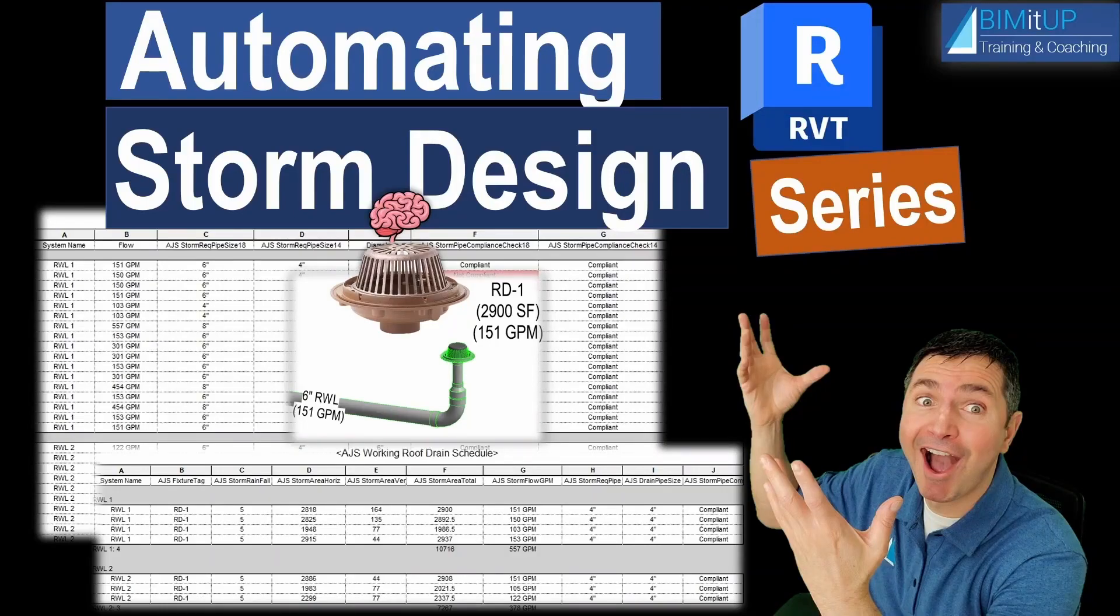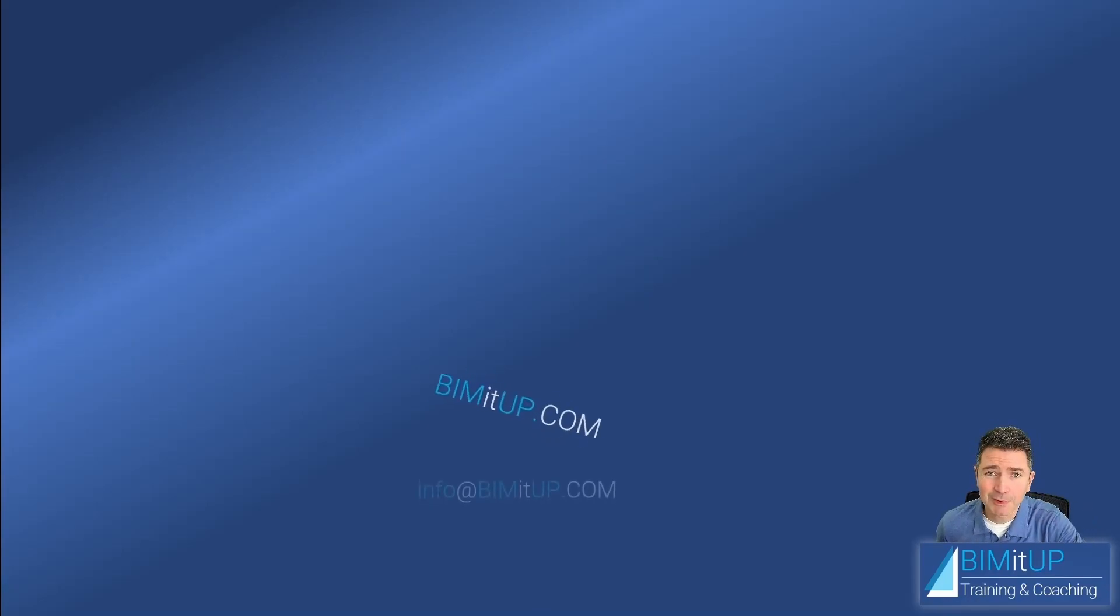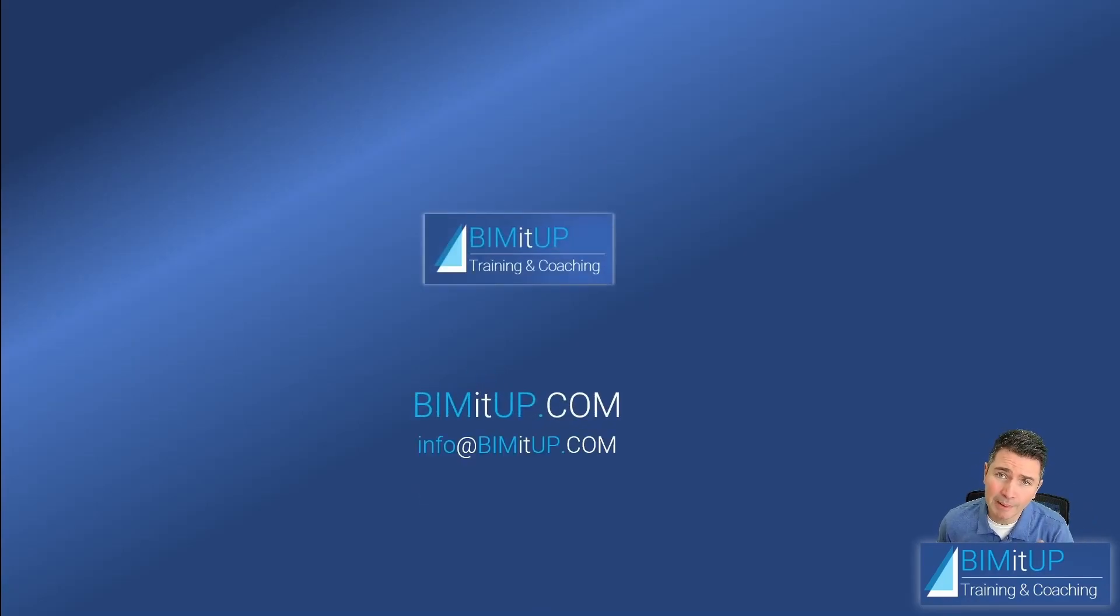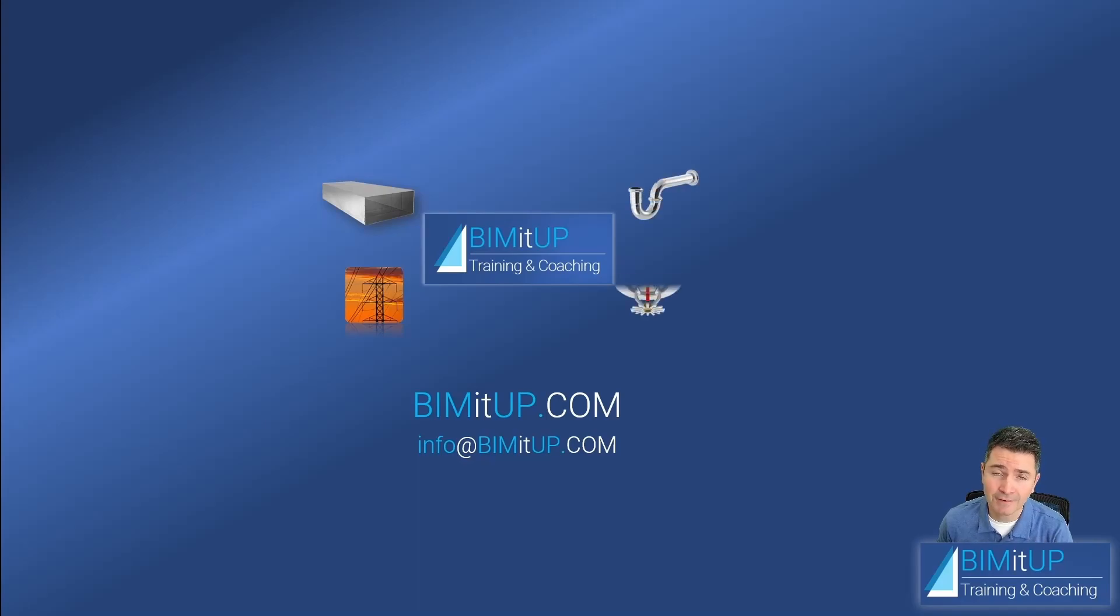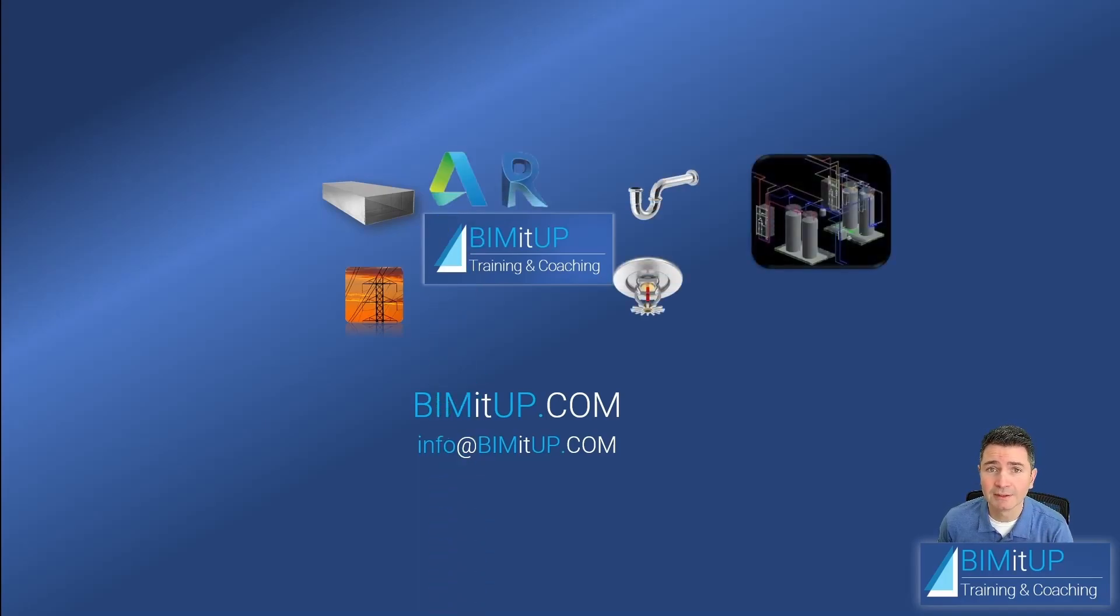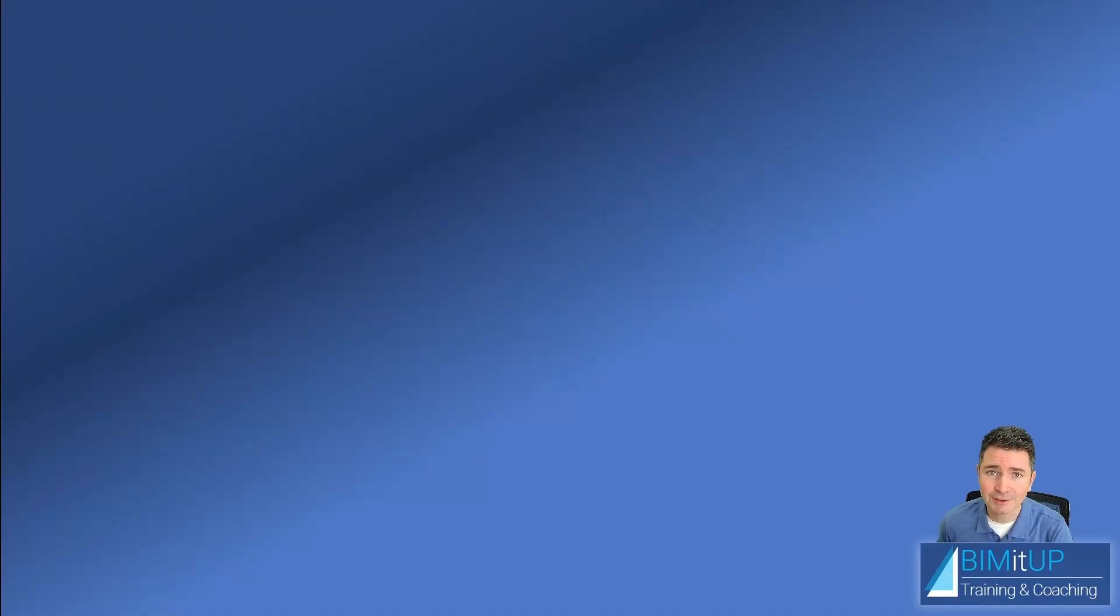Hi everyone, today we're continuing with our automating storm design series. This is part four where we create a smart rainwater leader piping system. This is Alex with BIMitUP where we help you with professional training and coaching in mechanical, electrical, plumbing, fire protection systems and Autodesk platforms like Revit and AutoCAD MEP. Let's get started.